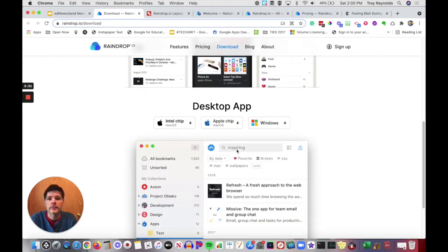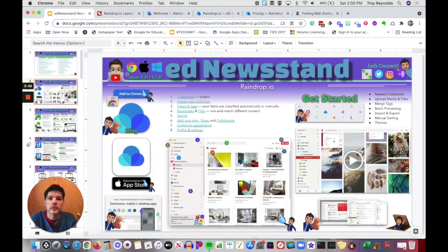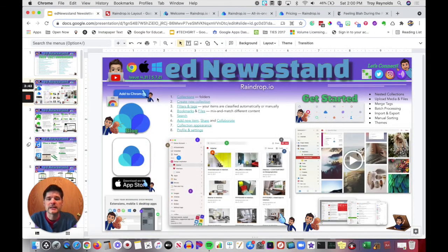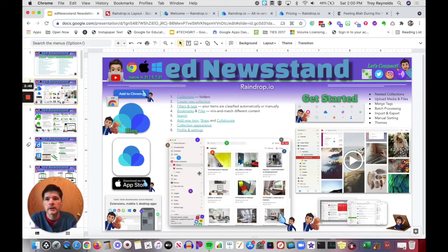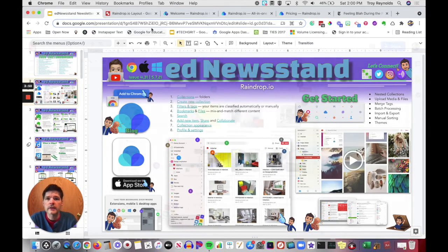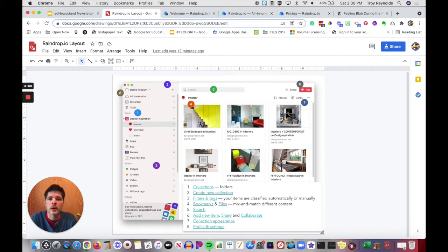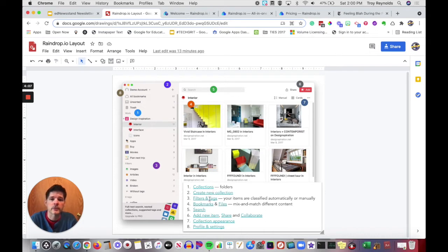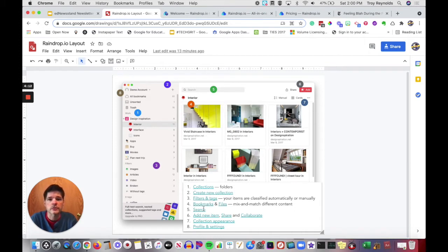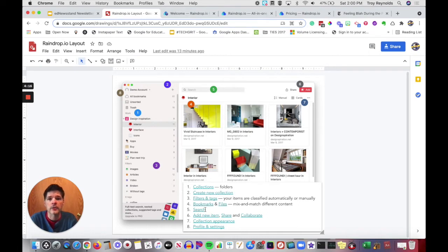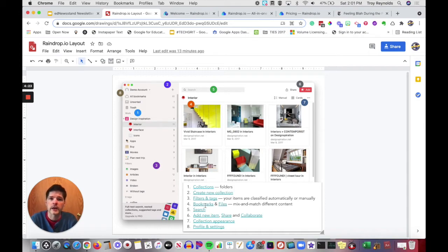There are also desktop apps for Mac and for Windows. Right in the middle of the screen is a layout for Raindrop.io. If you really want to see what it looks like, you can click on the link here and it will take you to a Google drawing that I've set up. The Google drawing has all of these numbers all over a layout of Raindrop.io's dashboard. It will talk about all of the different features within Raindrop.io, the collections, how to create a new collection, how to add filters and tags, how to access your profile and settings.